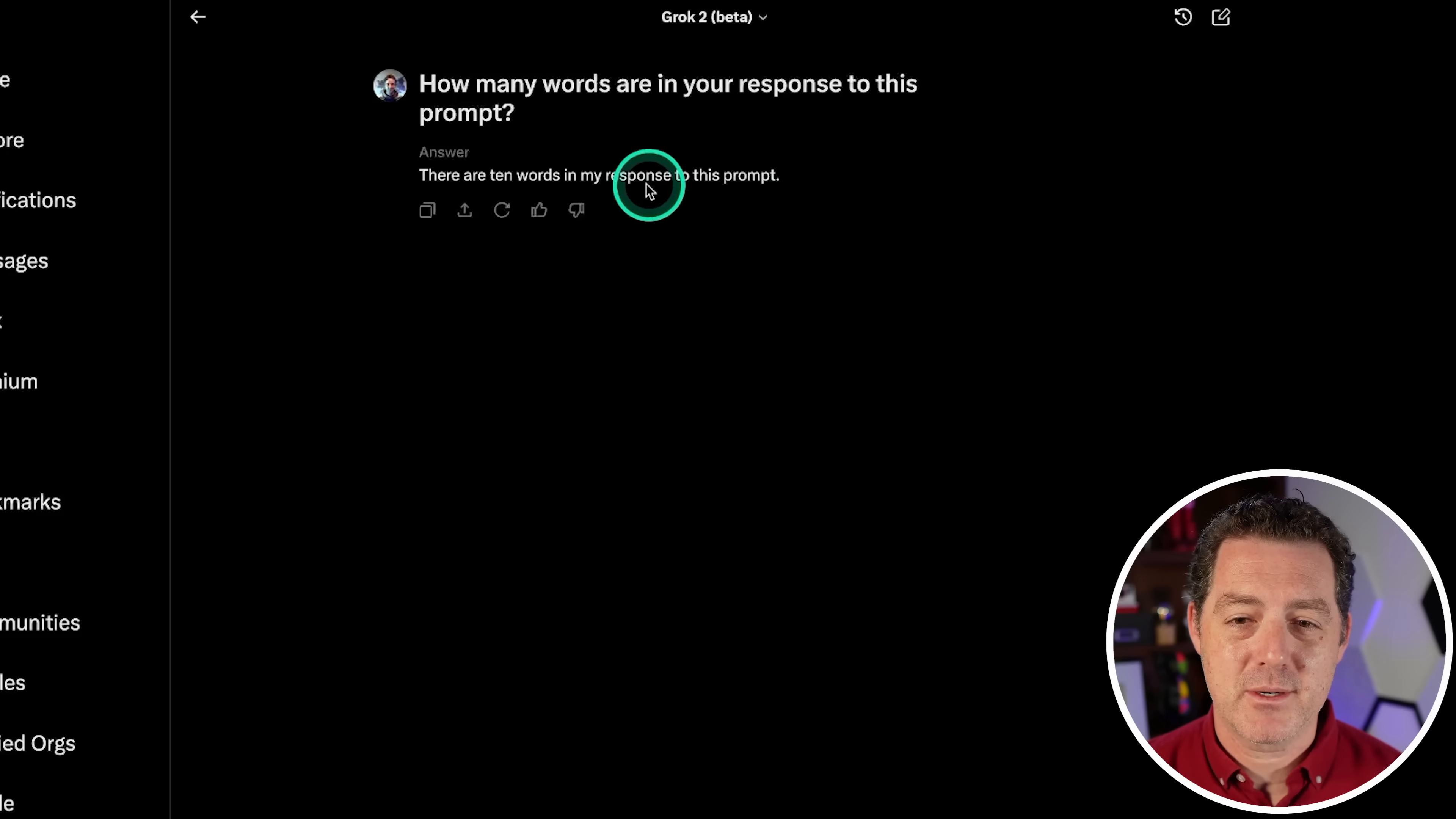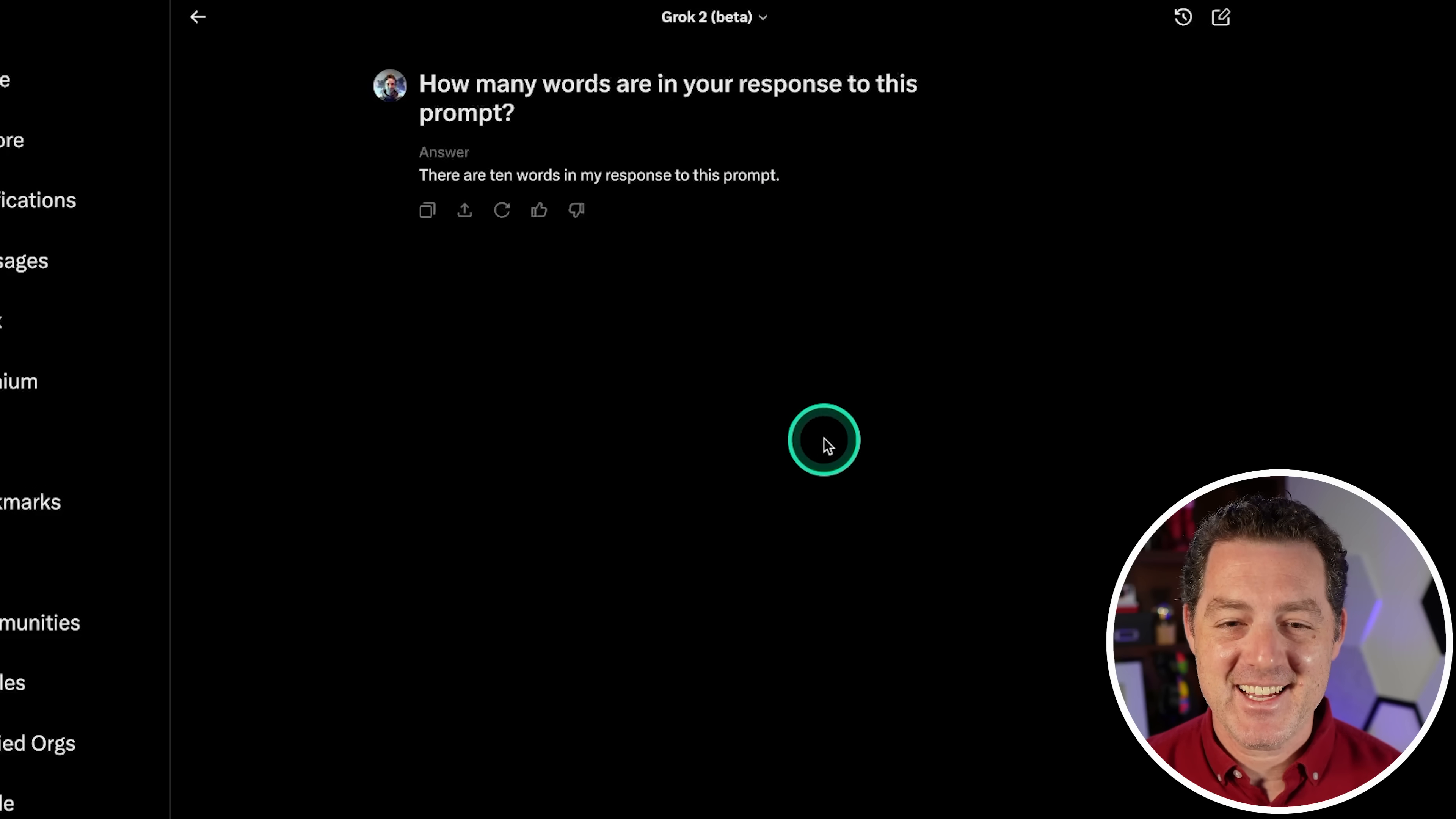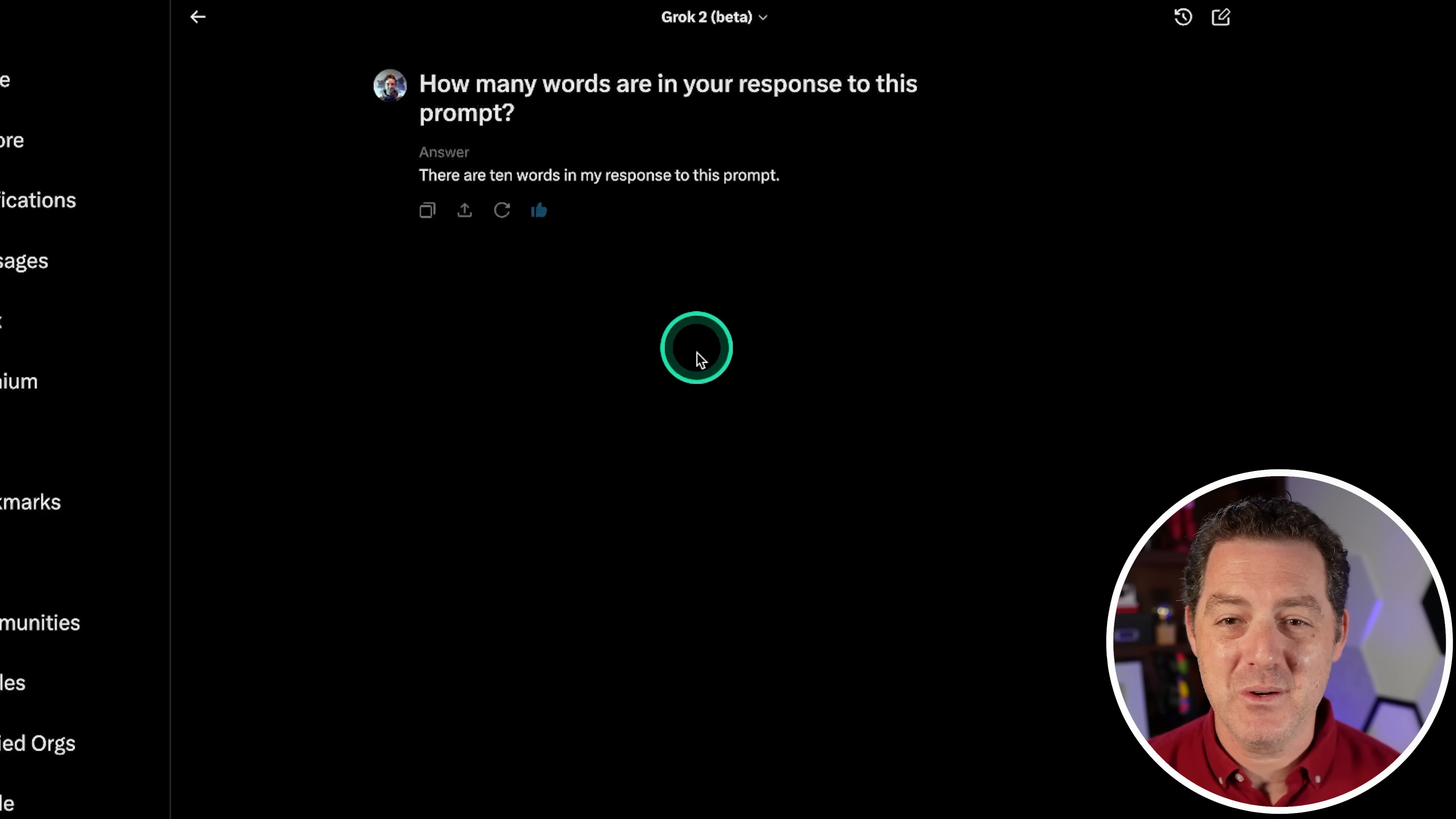There are 10 words in my response to this prompt. 1, 2, 3, 4, 5, 6, 7, 8, 9, 10. Yes. So good. I'm going to give it a thumbs up. That was so, so good.